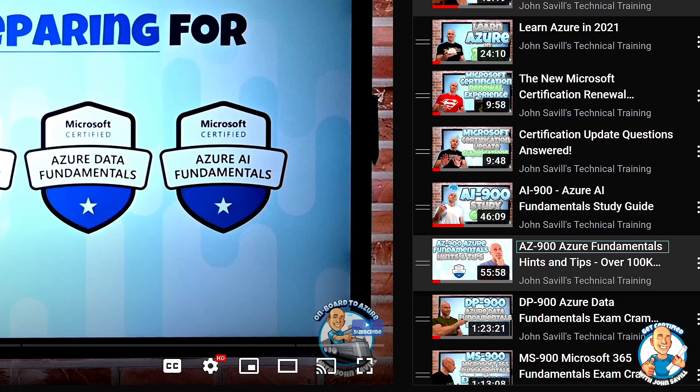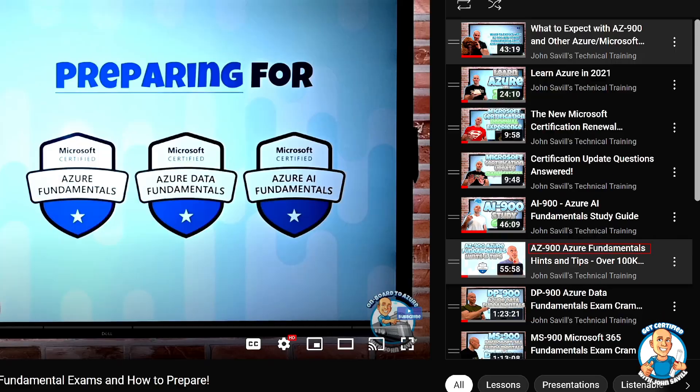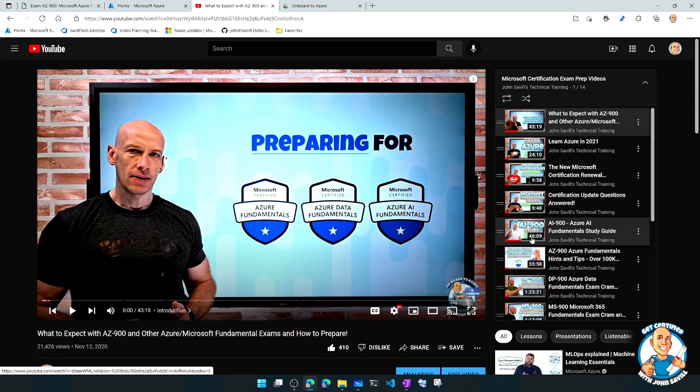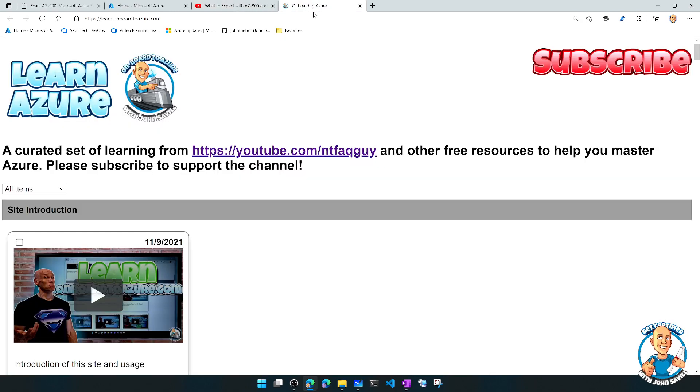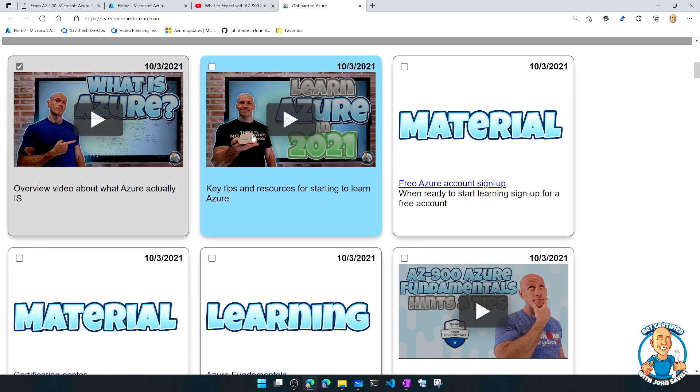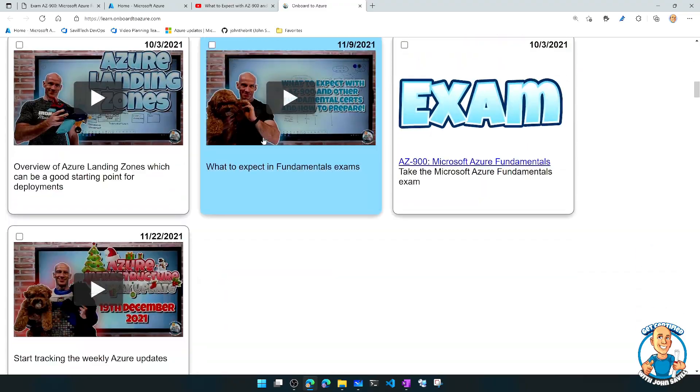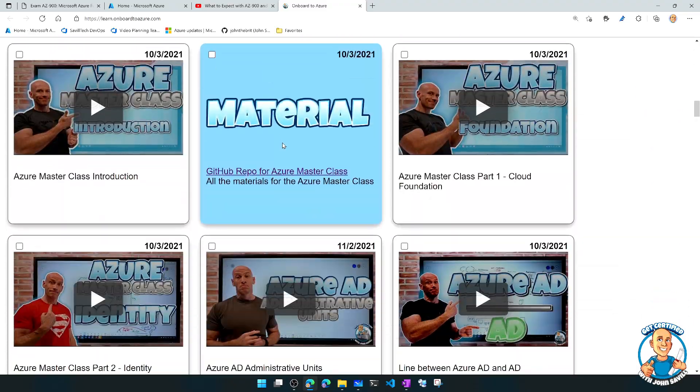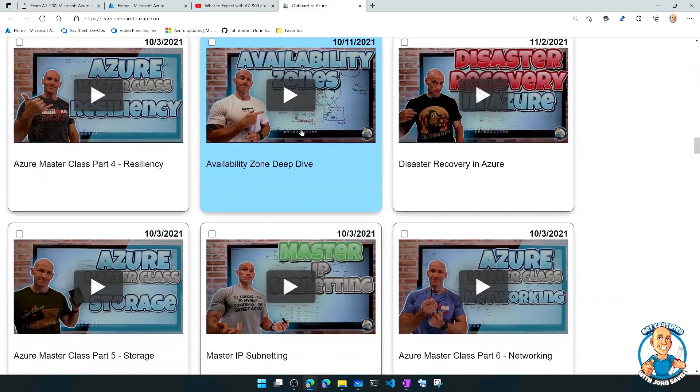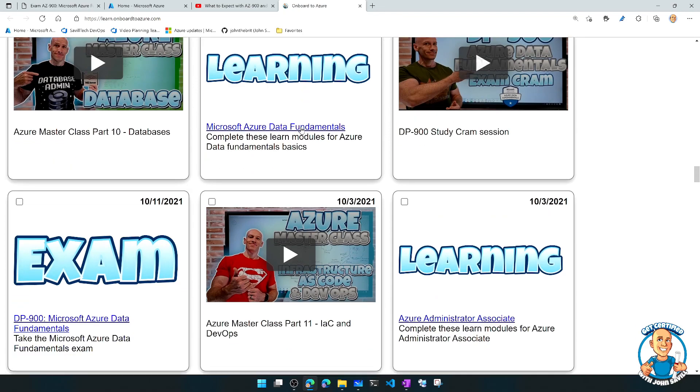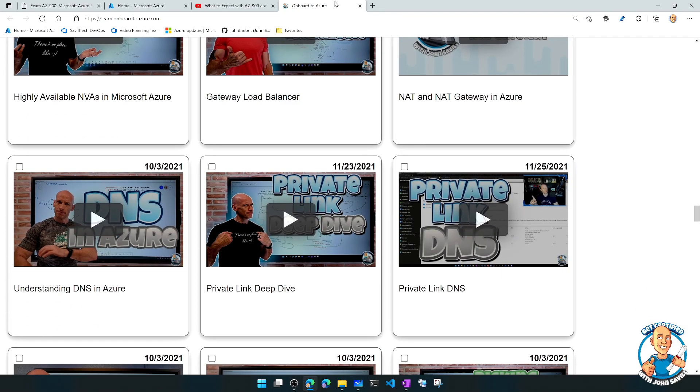I'm actually about to update it, so by the time you watch this it may be probably longer and a different version. But I do have that cram in place. And my learn.onboardtoazure.com has a link to a whole bunch of other videos, like a curated set from my channel that may help you if there's particular topics you wanted to get into a bit more detail on.